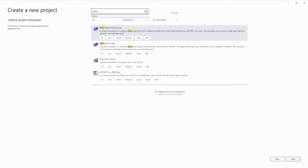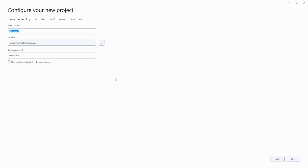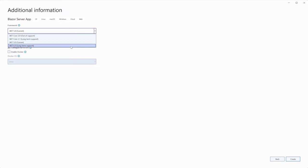Select the Blazor server app and click Next button. Next step for you is to define project name, location, and solution name. So click Next button. Select framework, for example .NET 5.0, and click Create button.